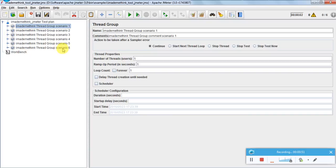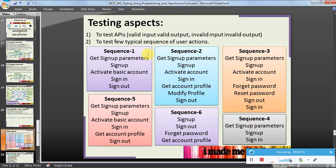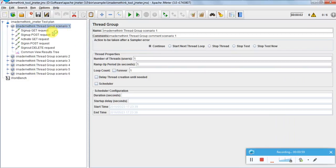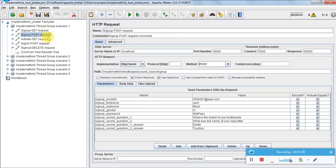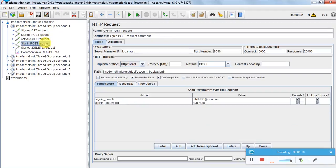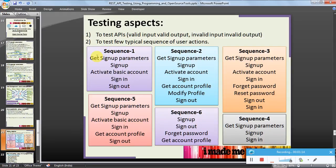There are six scenarios as discussed in the presentation. We are going to hit a sign-up GET request, sign-up POST request, activate, sign-in, and delete. Scenario sequence one is: GET sign-up, parameter sign-up, activate, sign-in, sign-out.